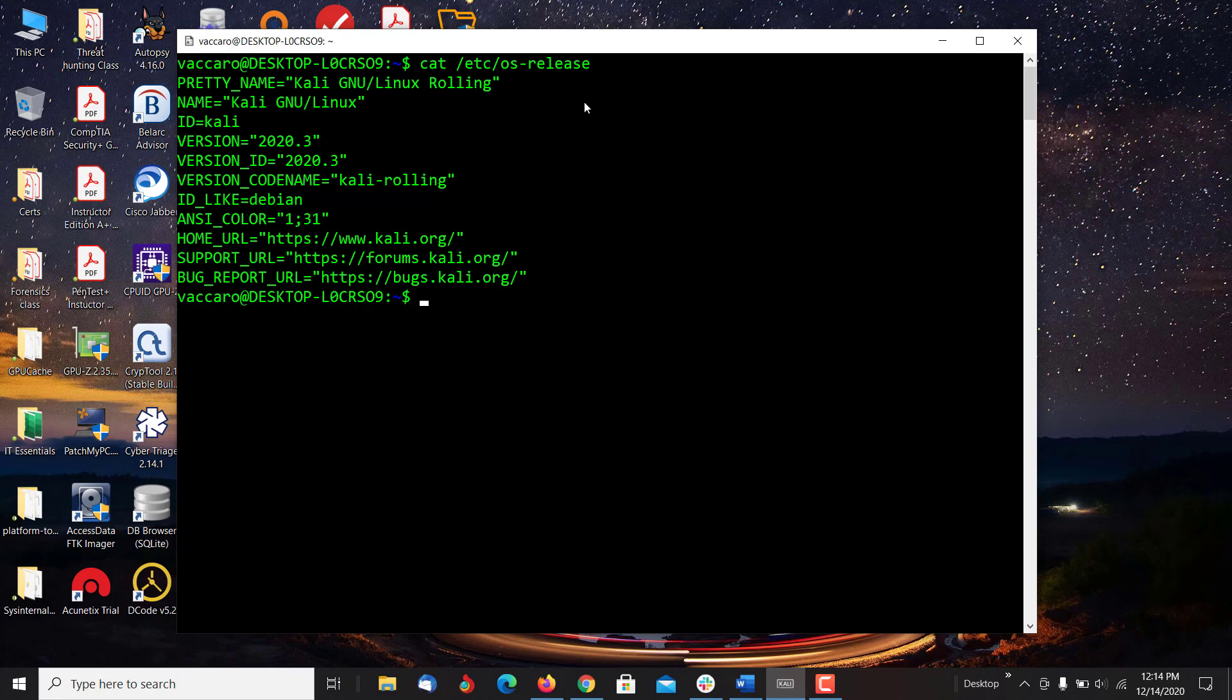The reason being is a lot of times when you detect, you may get a stream of code that your SOC, your Security Operations Center, finds. You need to figure out what they did or what they stole or is it malware or not. So learning these skills are essential.